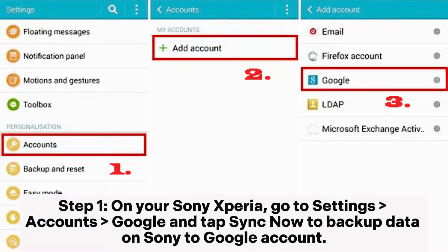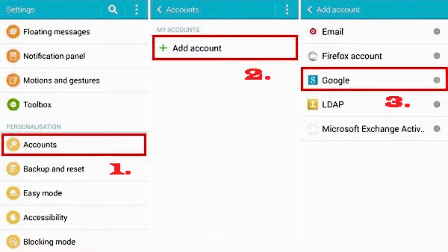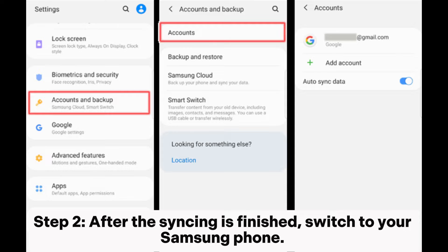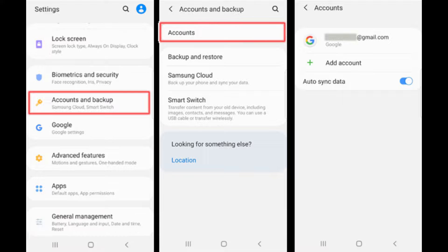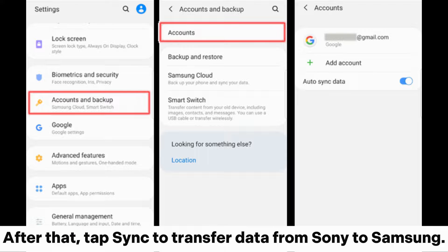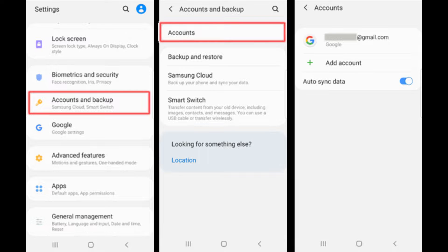Step 1: On your Sony device, go to Settings, Accounts, Google, and tap Sync Now to back up data on your Sony to your Google Account. Step 2: After the syncing is finished, switch to your Samsung phone. Open the Settings app on Samsung, go to Accounts and Backup, and add your Google Account. After that, tap Sync to transfer data from Sony to Samsung.